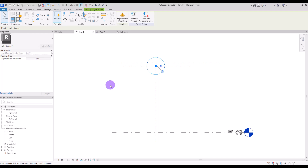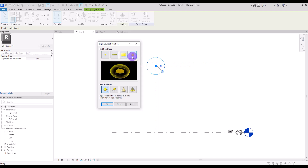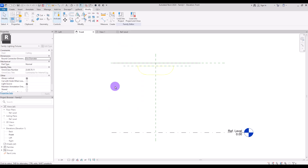If you select the light source, in the light source definition part you can change its shape and distribution. For this type of lighting we're going to create, I'm going to select a circle. For its distribution, spherical or hemispherical will be good — apply and okay.